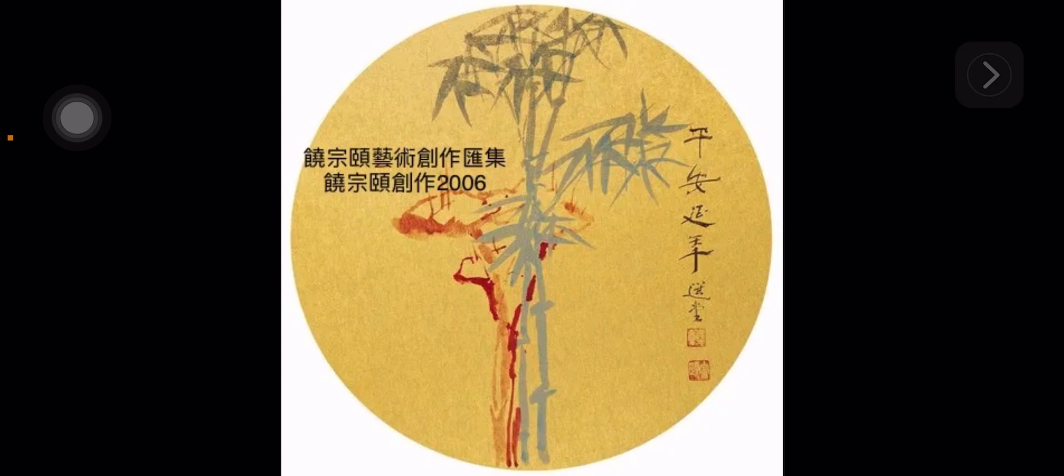Hi everybody, I'm Lydia. Today I want to share the collection of art creation by Yu Zhongyi.